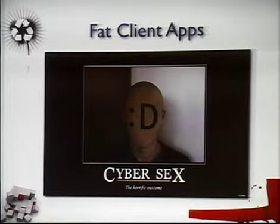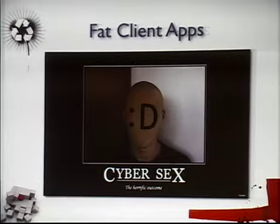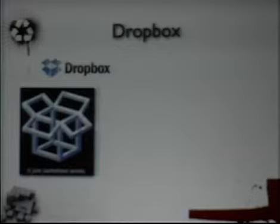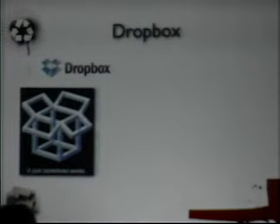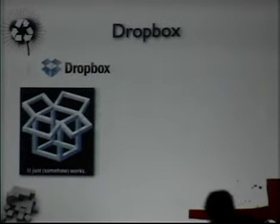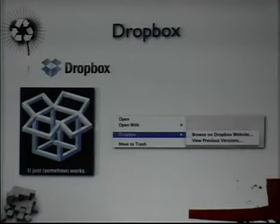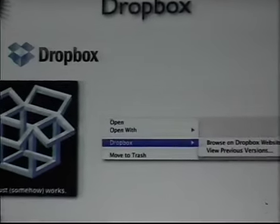Fat client applications — increasingly we're seeing more fat client applications that use HTTP as a transport protocol, which opens up some things as well. One of my favorites is Dropbox. I love Dropbox, I use it all the time. Their shirt contest slogan 'it just somehow works' kind of captures how we sometimes treat everything — I just drop things in a folder and it magically syncs online. But just because it's a fat client application doesn't mean there's not client-side functionality we can analyze. If you use Dropbox on OSX, you can right-click on files in your Dropbox and there are options like 'browse on Dropbox website' and 'view previous versions' because there's version control.